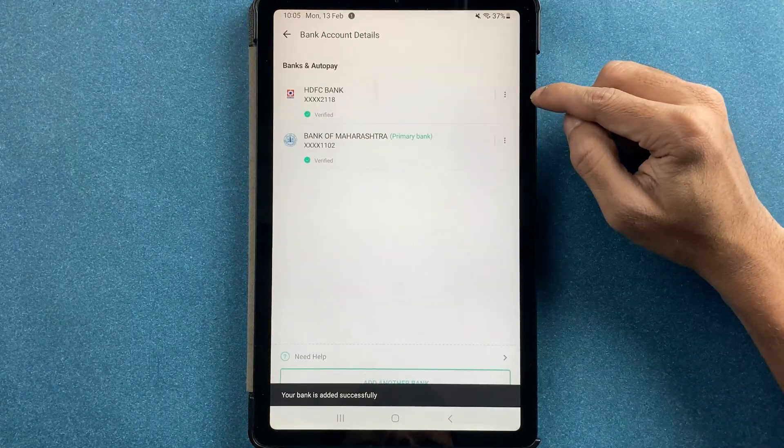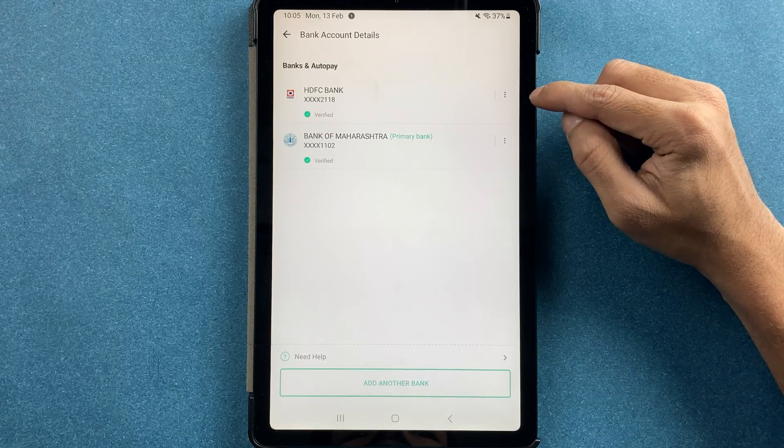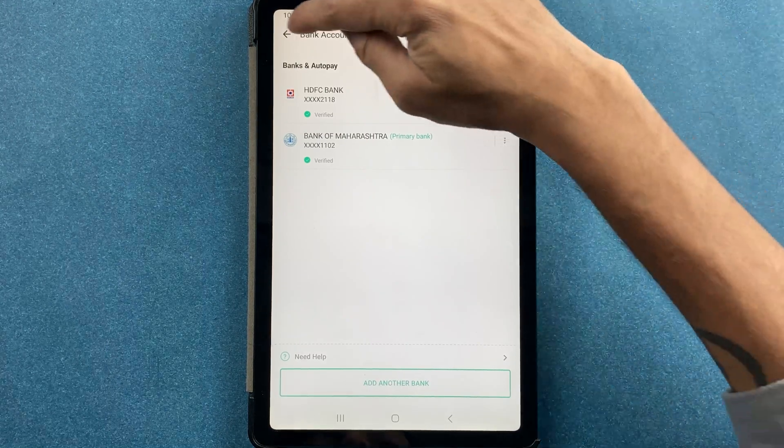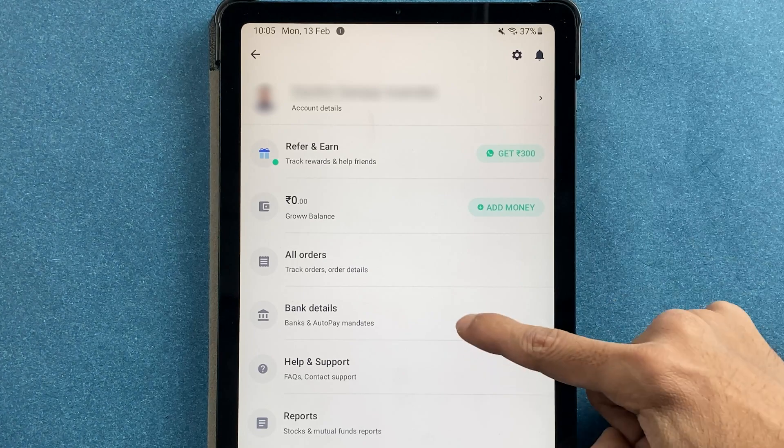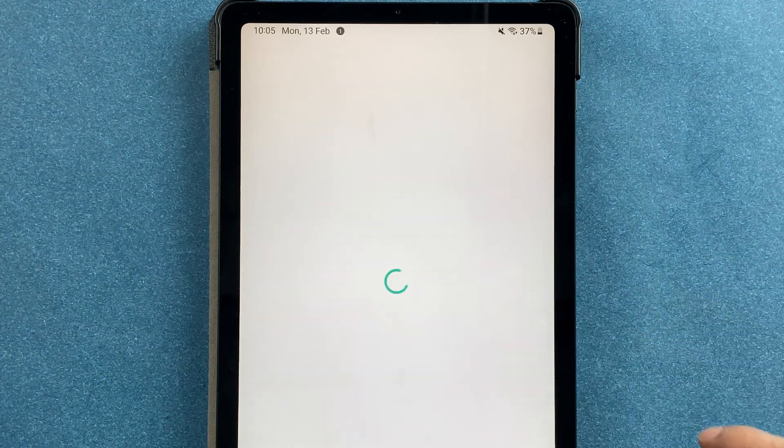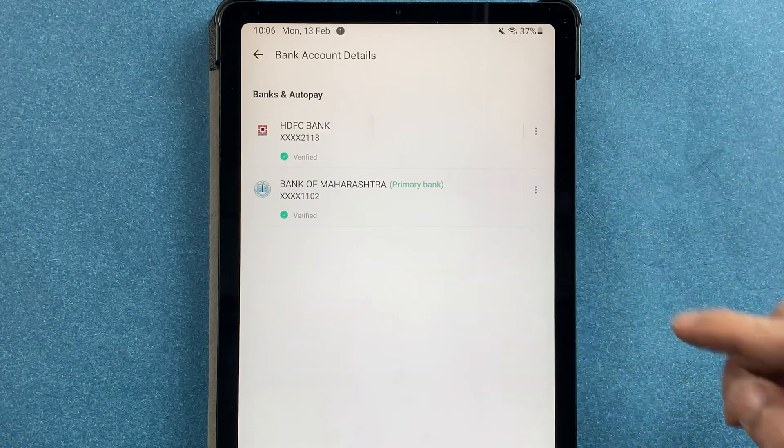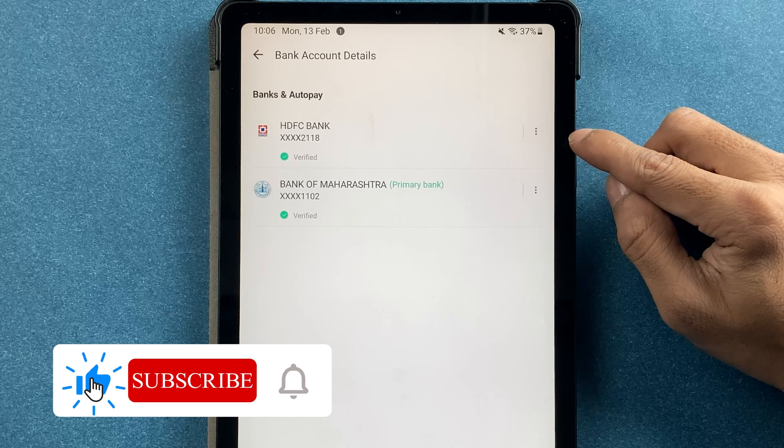Once the account is verified, it is automatically added in the bank section. Now you can simply go back. Once you go into bank details, you can check out the banks.